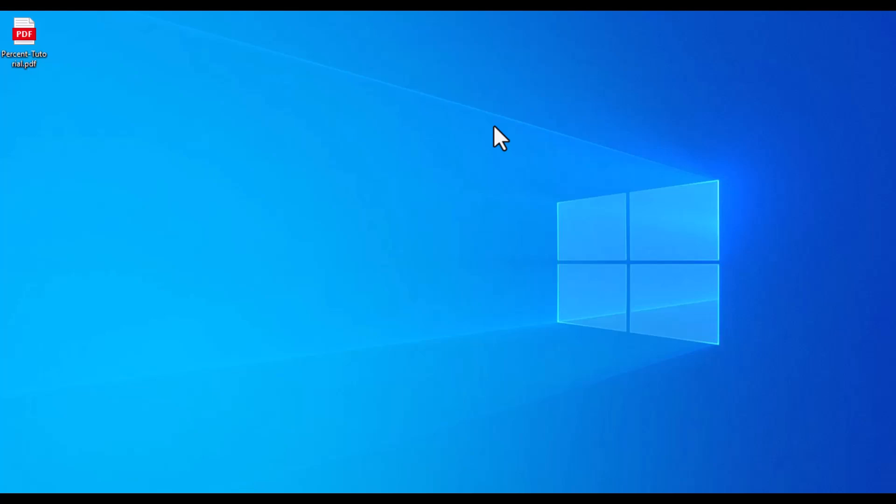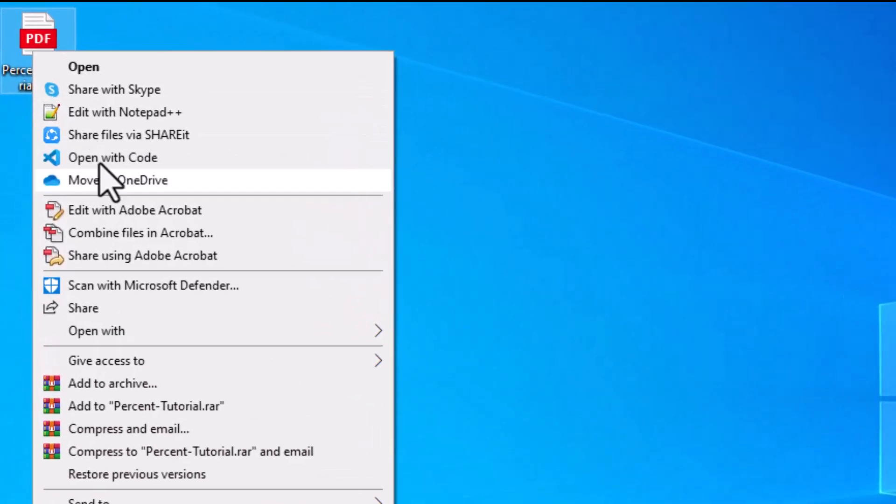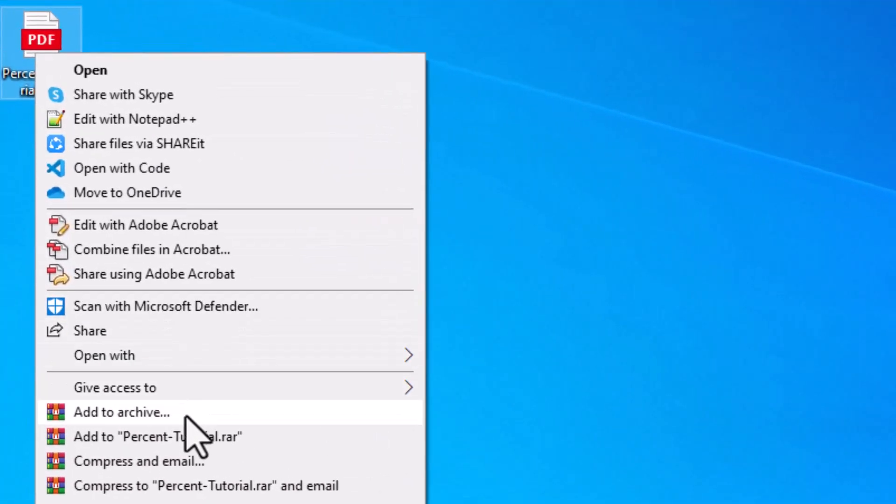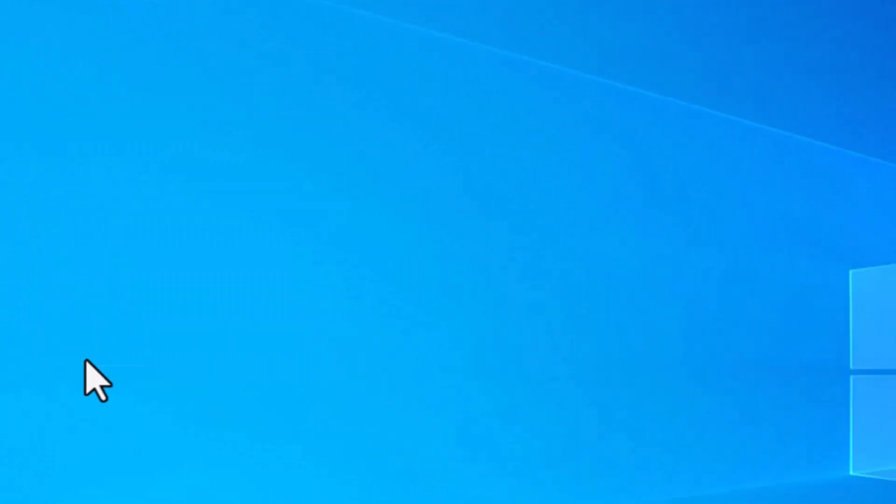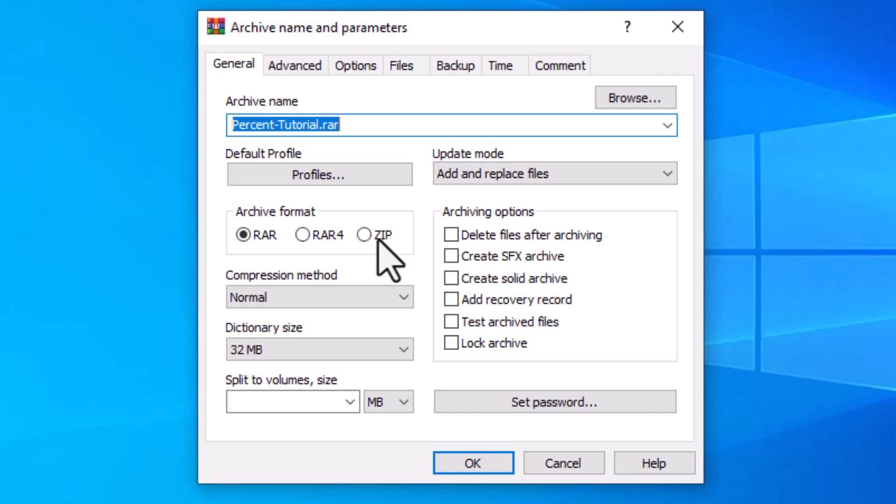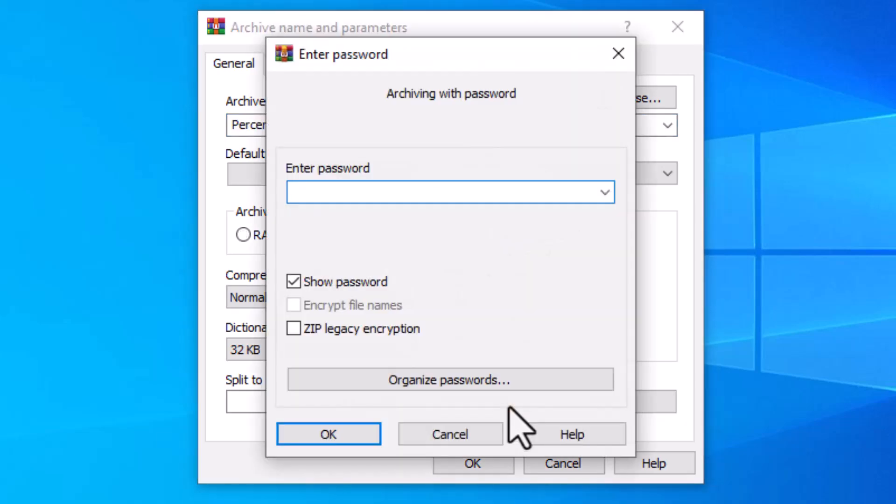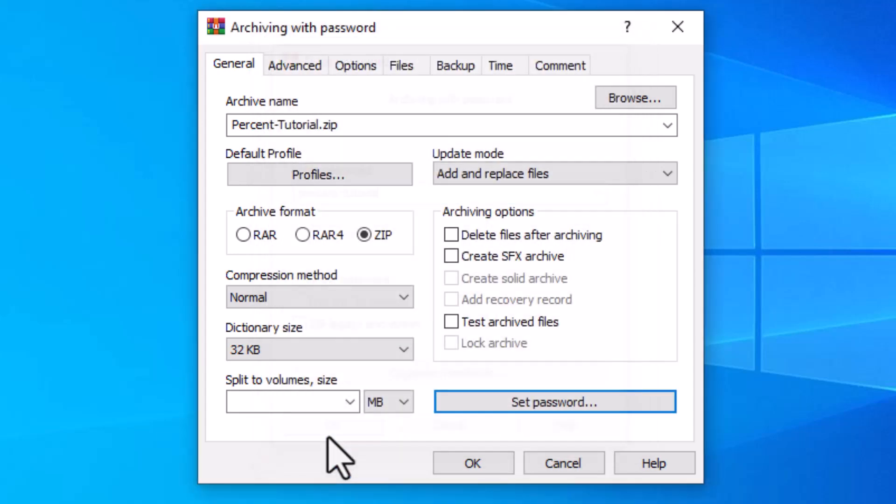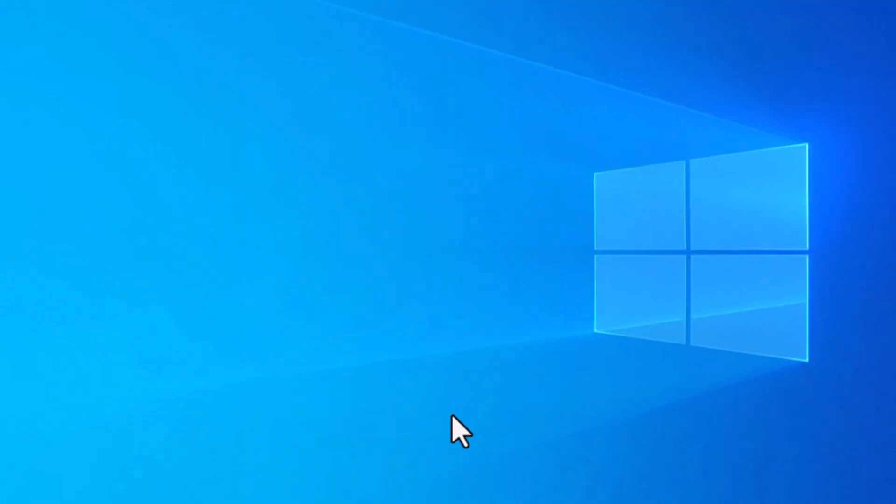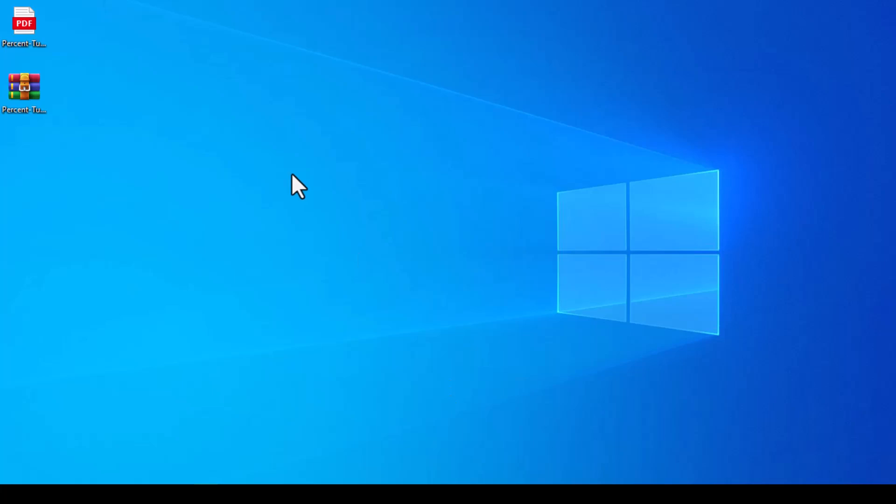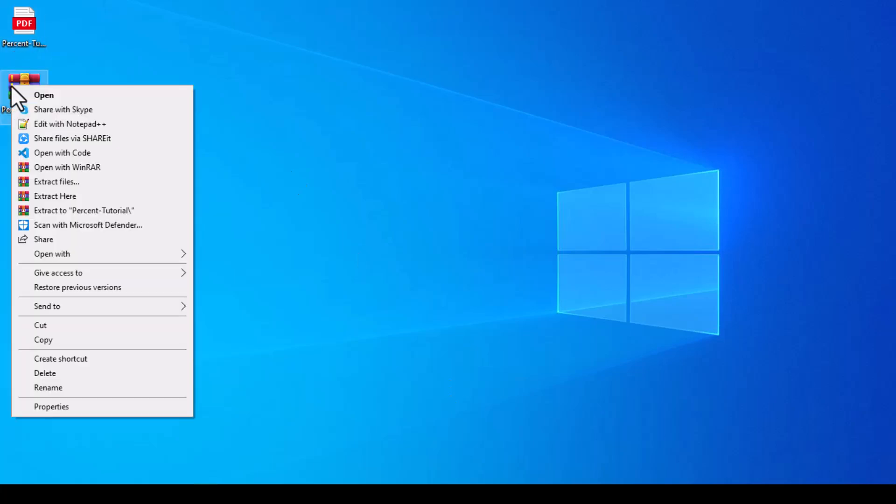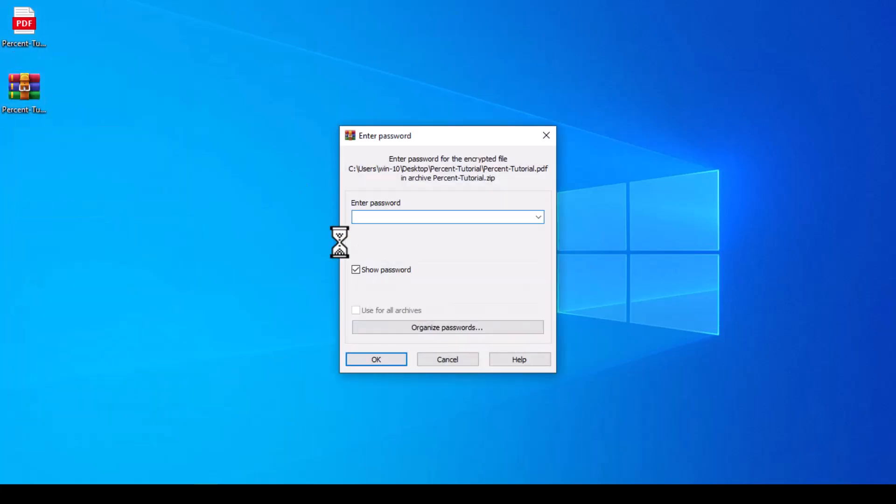I have prepared a PDF file on my desktop and zipped it. By clicking the Add to Archive option and the Set Password button, we set a password for it. Our zip file is ready, and as you can see, it asks us for a password when extracting.